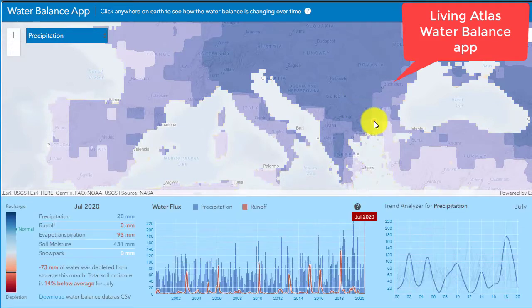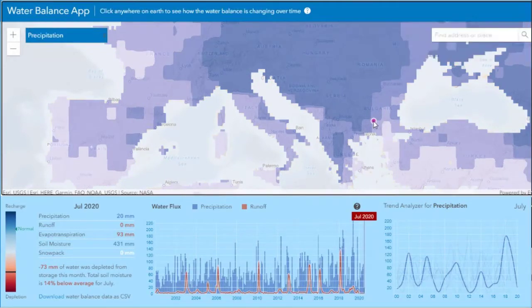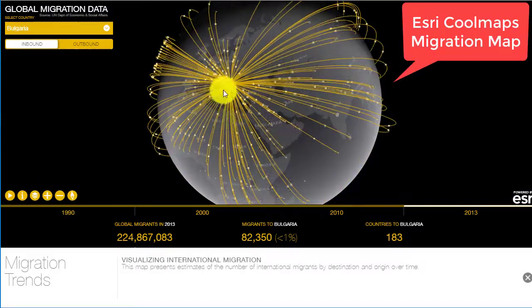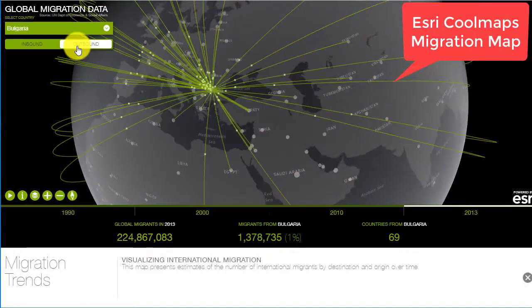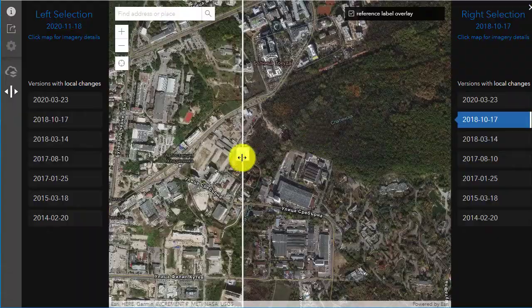I also look at the water balance app, looking at precipitation and other variables. I also look at the global migration data — for example, inbound and outbound migration over time for Bulgaria.